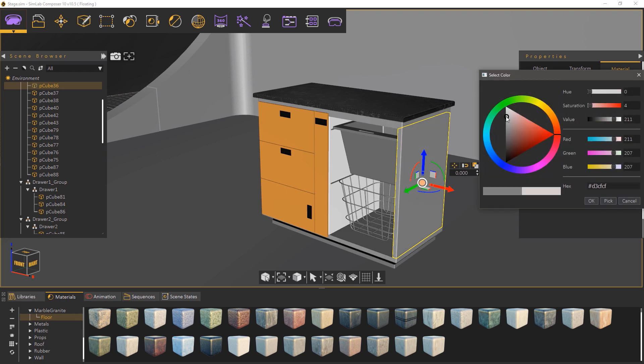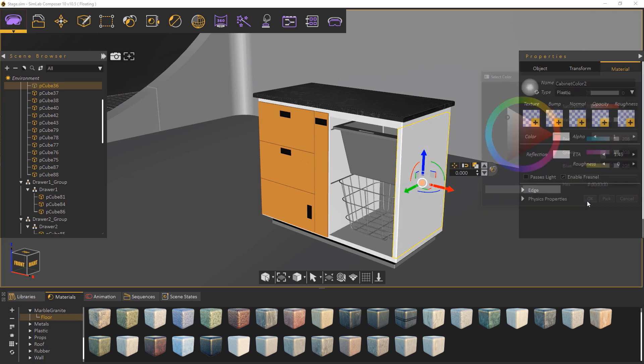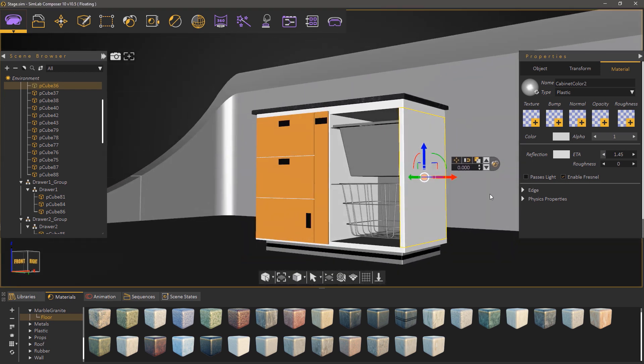Manually modify the material or use the material library to change all the materials in the cabinet model.